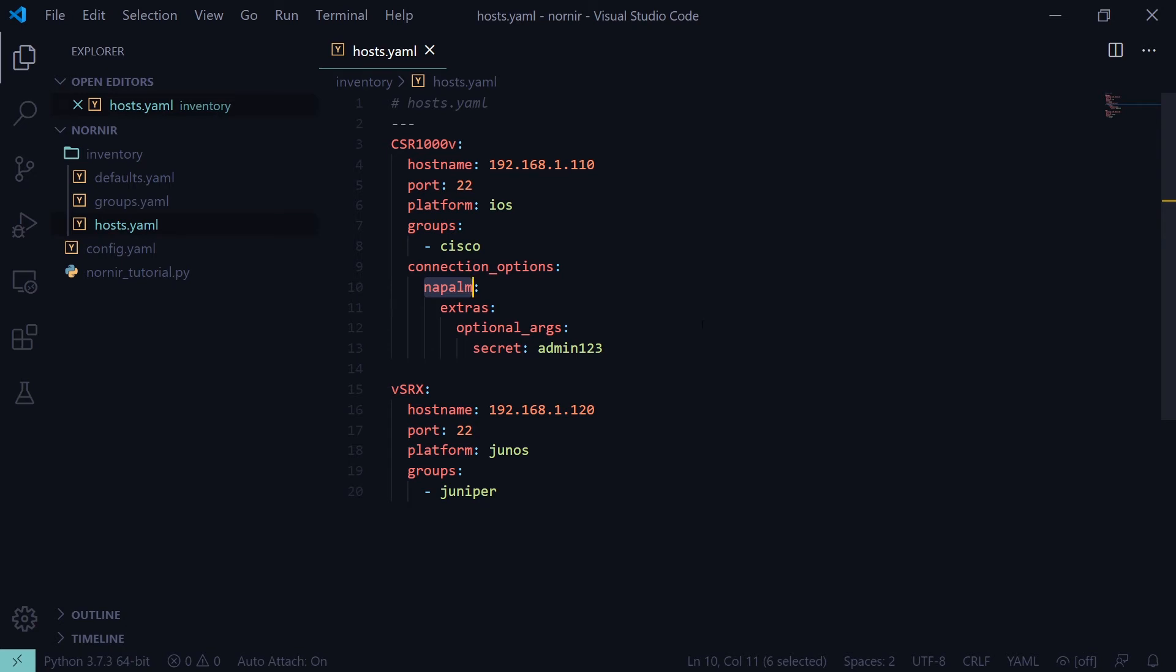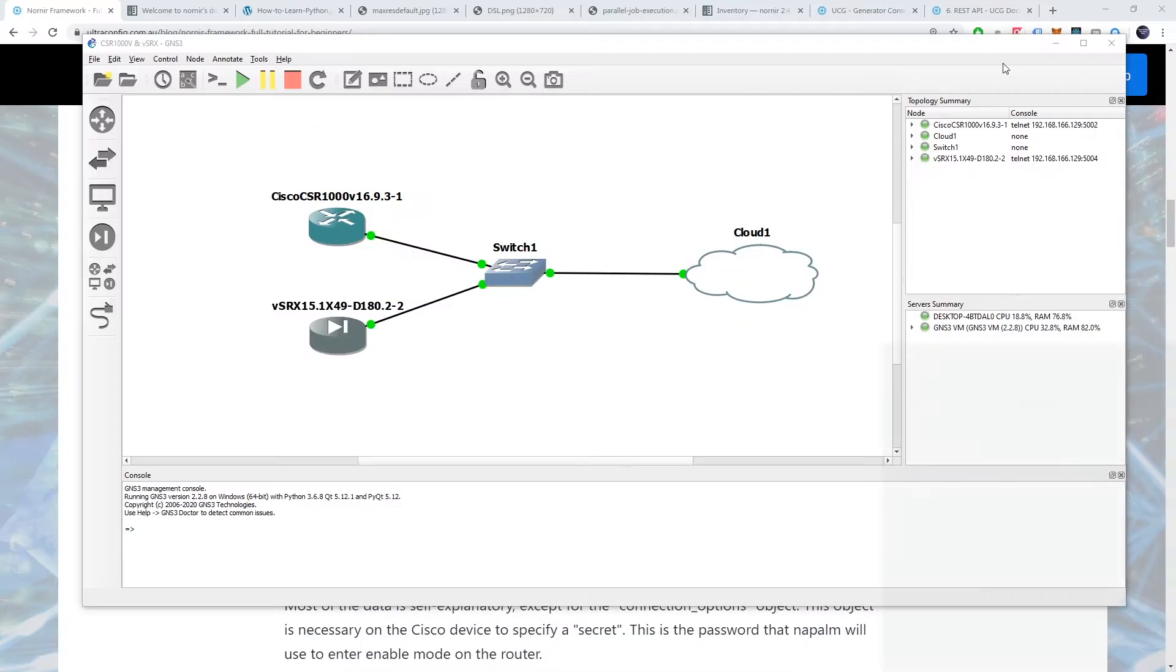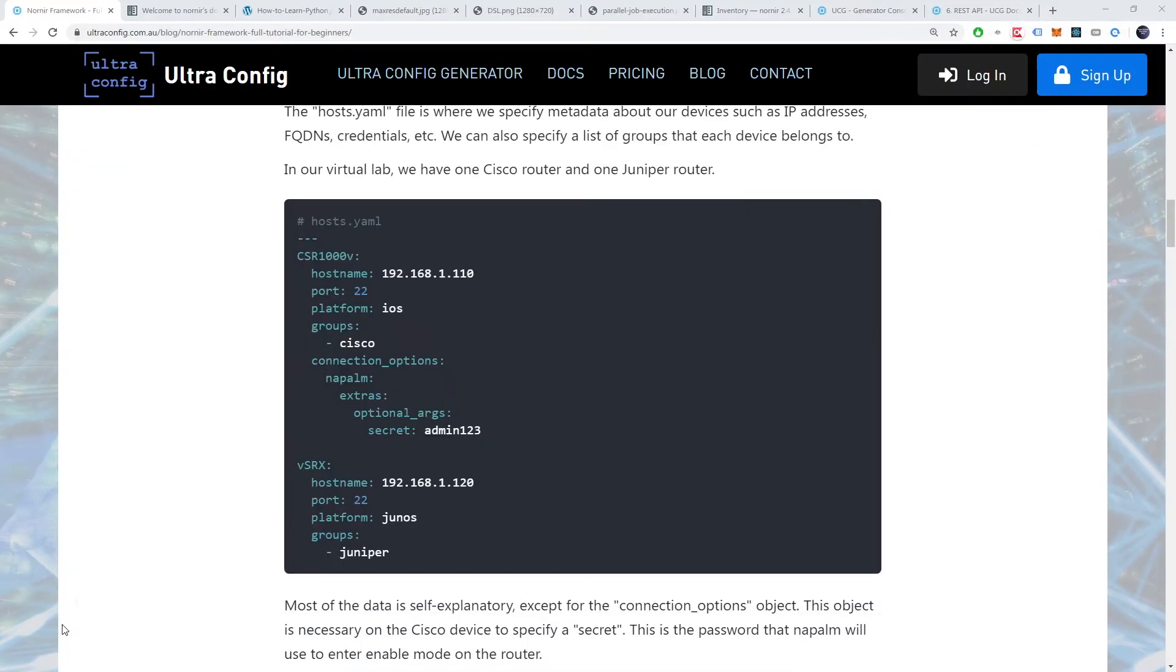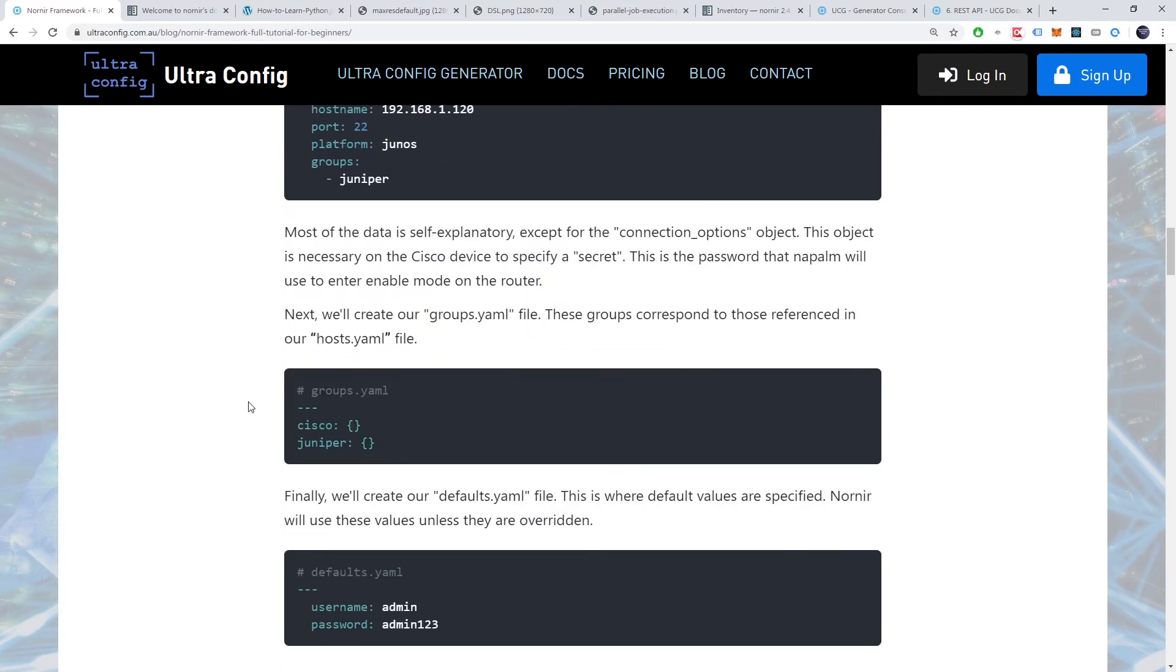Next, we'll create our groups.yaml file. These groups correspond to those referenced in our hosts.yaml file.